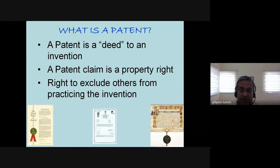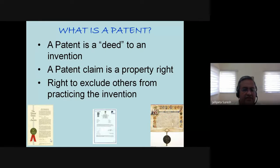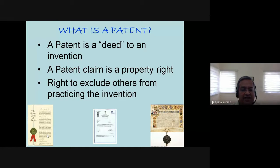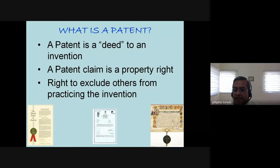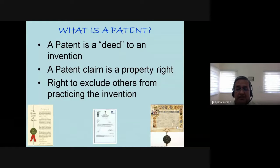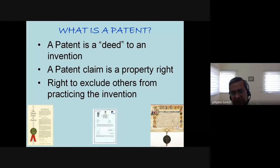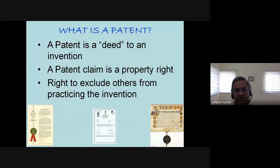On the left side of the screen you can see a US patent; in the middle is an Indian patent certificate; and on the right side is a patent granted by a queen back in the 16th century to its citizens. So patents have a very long history — you can go back to the 14th or 15th century.